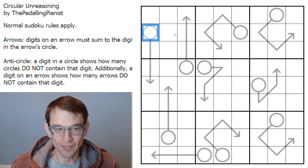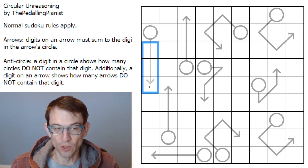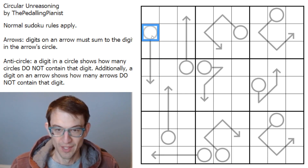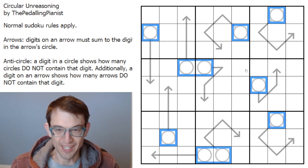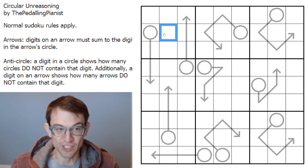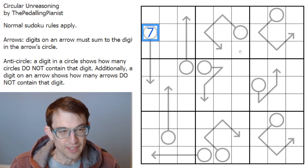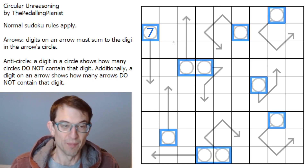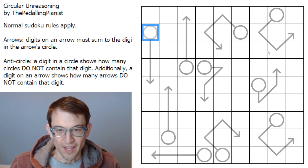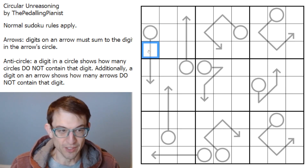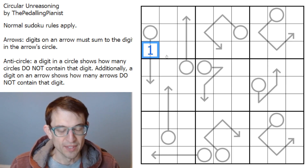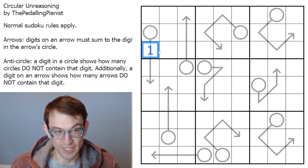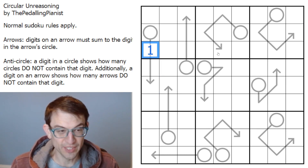The rules are: we've got the typical arrow rule where the digit on the circle of an arrow equals the total of the digits on the arrow. We've also got an anti-circle rule which says that a digit in the circle tells you how many circles do not have that digit on it. So if a circle is seven, seven of the remaining circles would not be seven. There's also a bonus: the same thing applies to arrows — if there's a one on an arrow, then there will be only one arrow in the whole puzzle that doesn't have a one on it, so that's going to be quite restrictive.